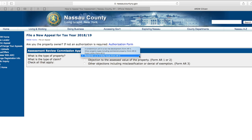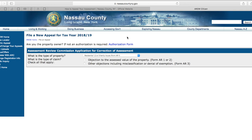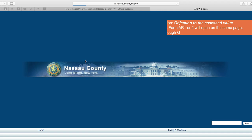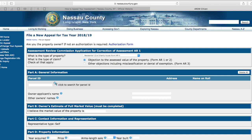Once you log in, you'll notice that you have a selection of residential, public utility, condominium, or other property type. For this tutorial, we are going to use a residential single-family home. Select Objection to the Assessed Value of the Property, Form AR1 or 2. Select that box now. This should load the application to grieve your assessment.